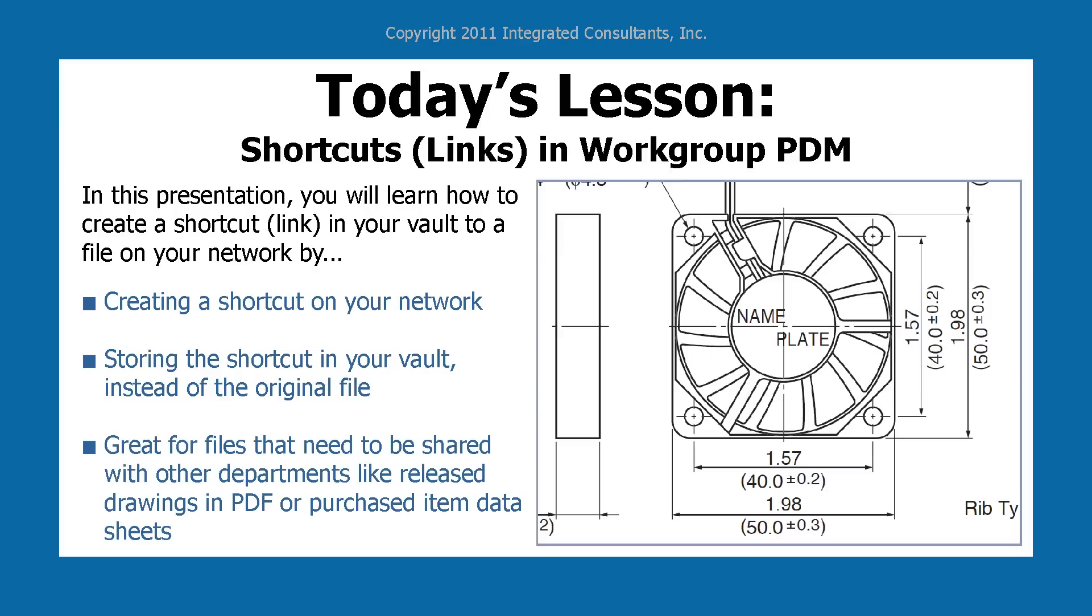This comes in handy for files that need to be shared with other departments, like release drawings in PDF, or purchased item data sheets.